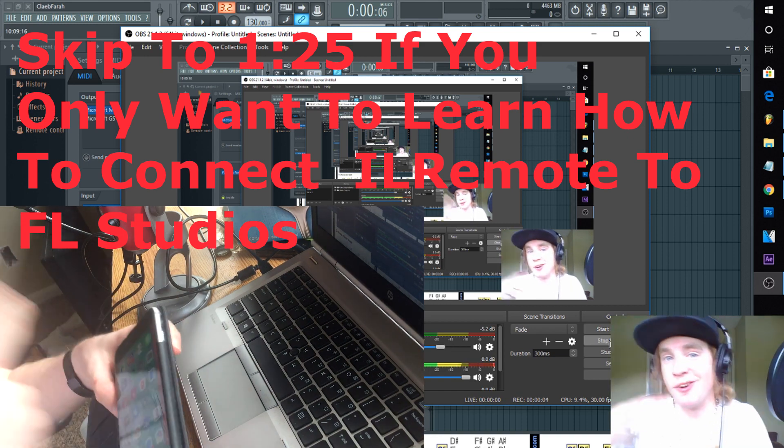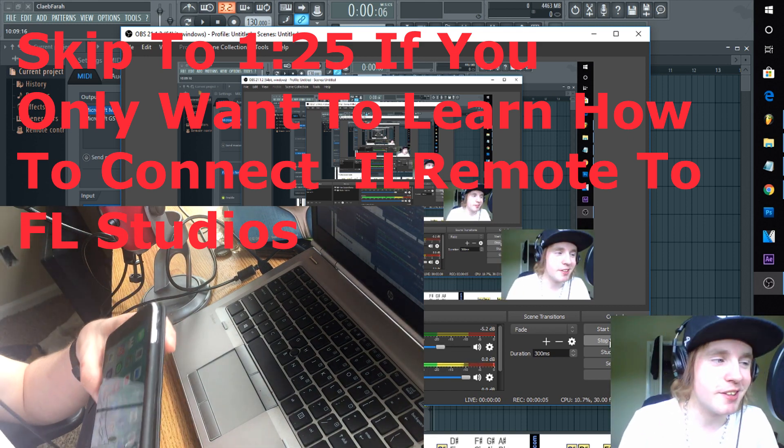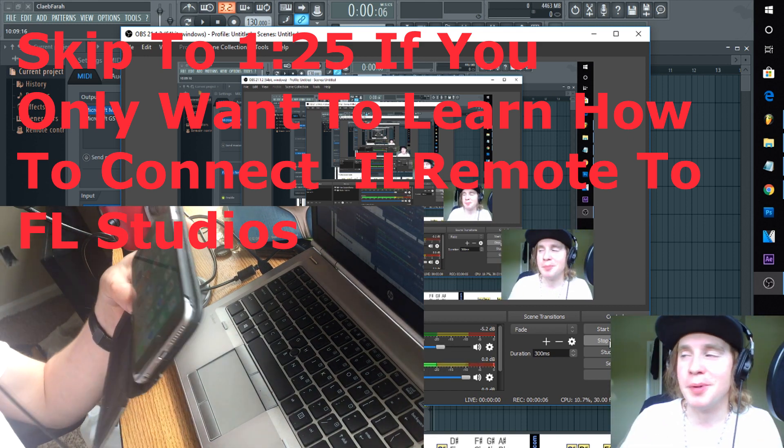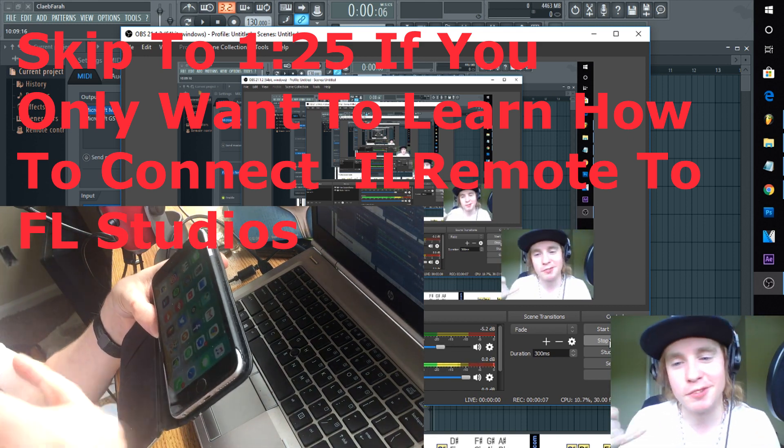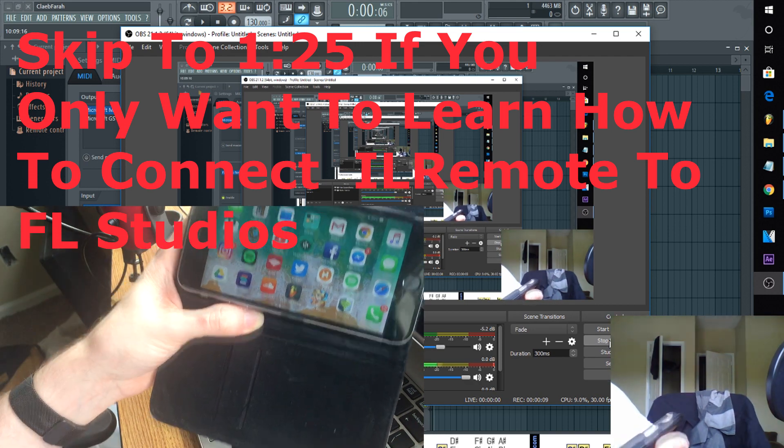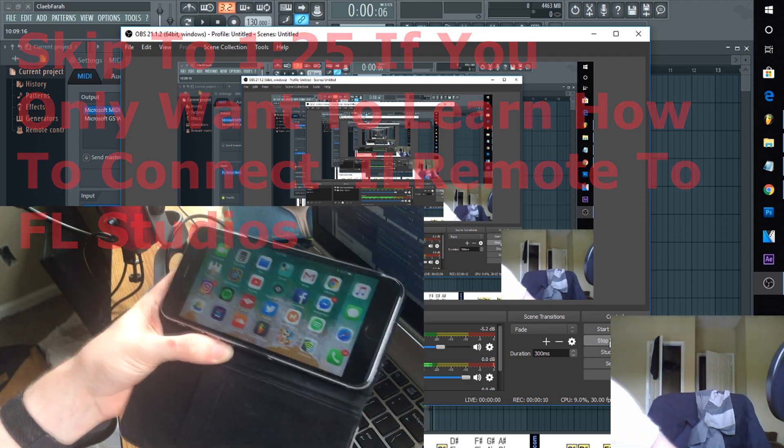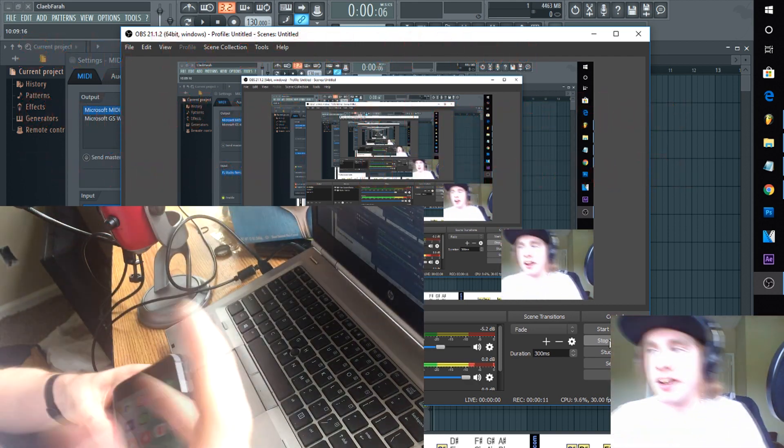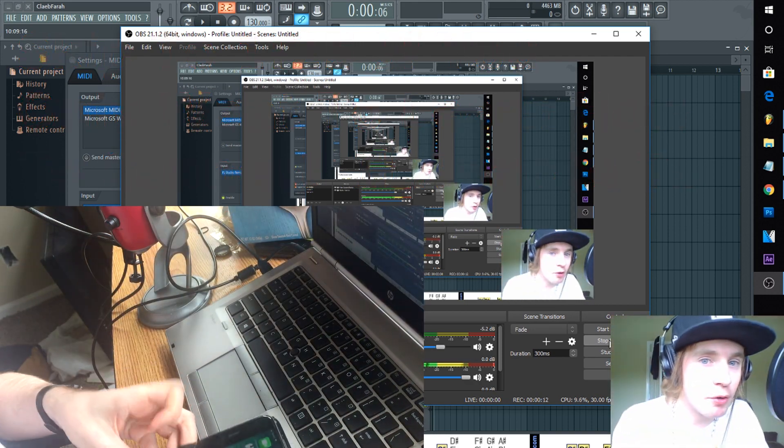All right guys, how's it going? Just recorded this whole thing but I messed it up and didn't record it on this. This recording better be recording. All right guys, so today we're going to be going over FL Image-Line Remote.